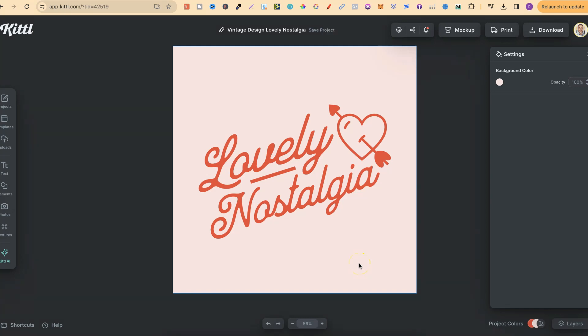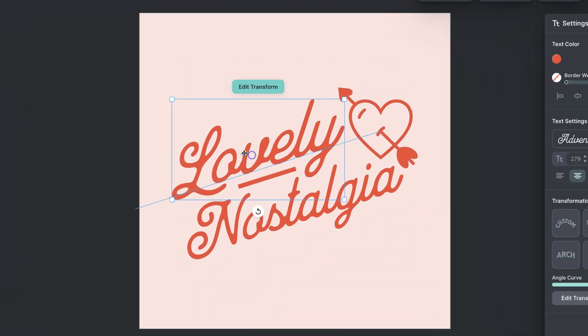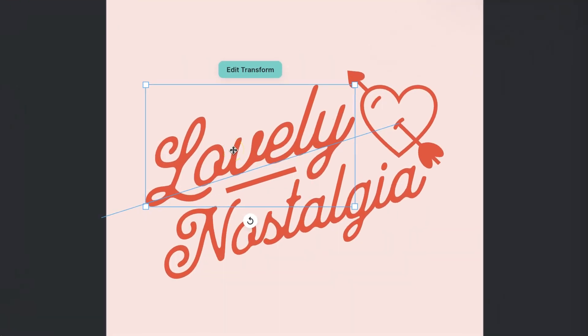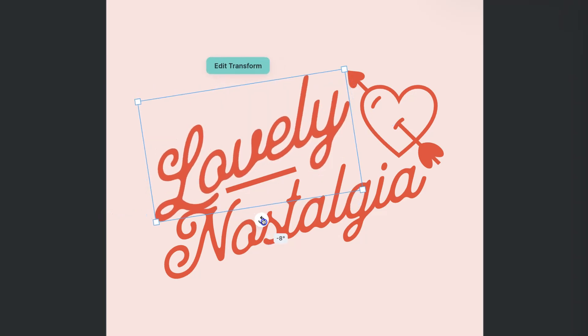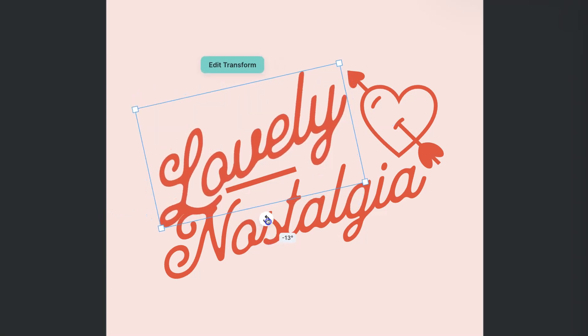In this tutorial I'm going to show you how to rotate text here in Kittle. Once you have your text on the canvas that you want to rotate, all you have to do is click on that text and then you can rotate it just like this.